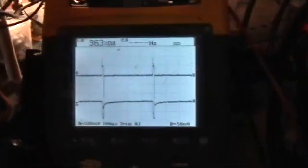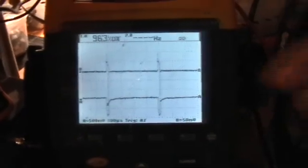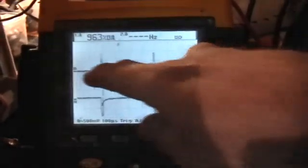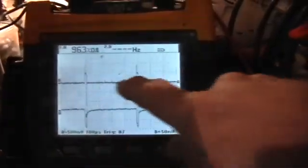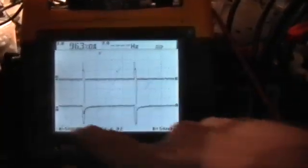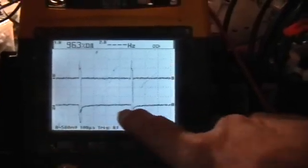Now over here I've got a Fluke 199 scope meter hooked up the same way. Channel B is on the top. This is across the current viewing resistor. Channel A is on the bottom.